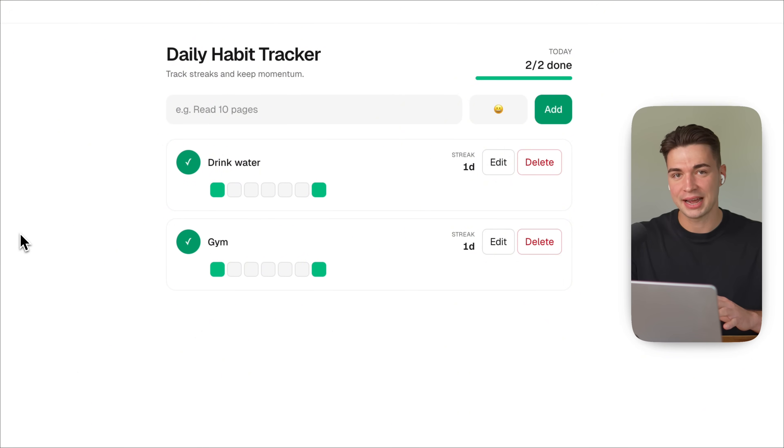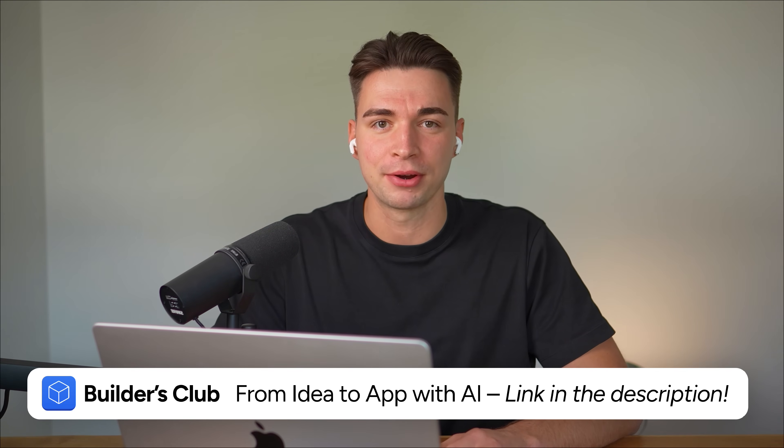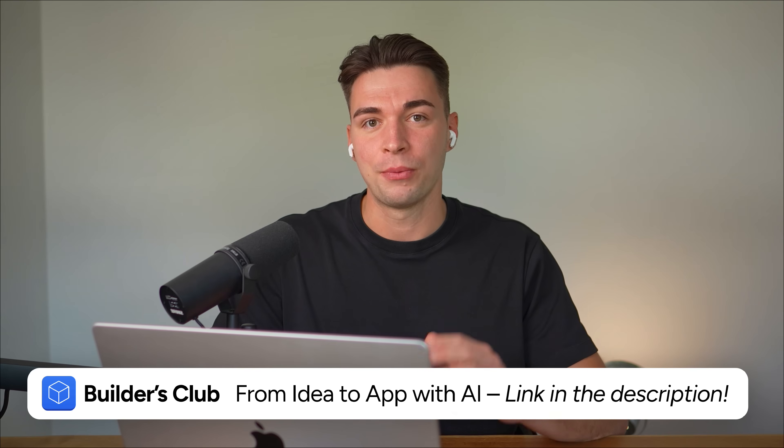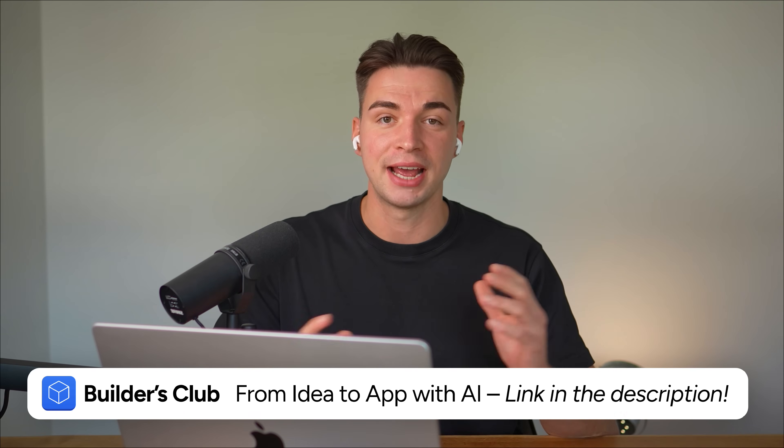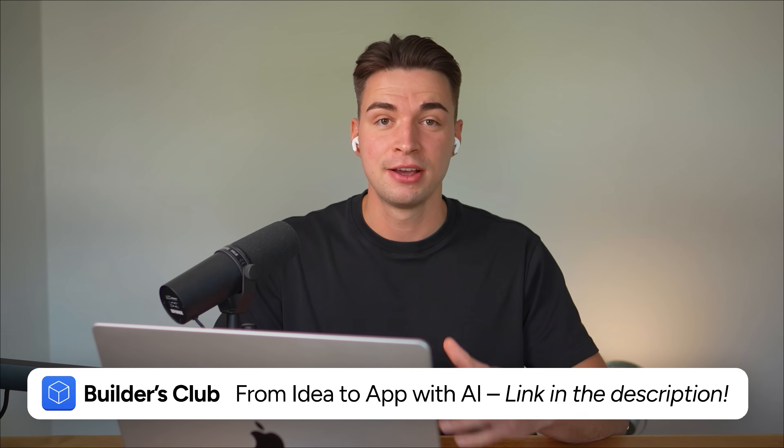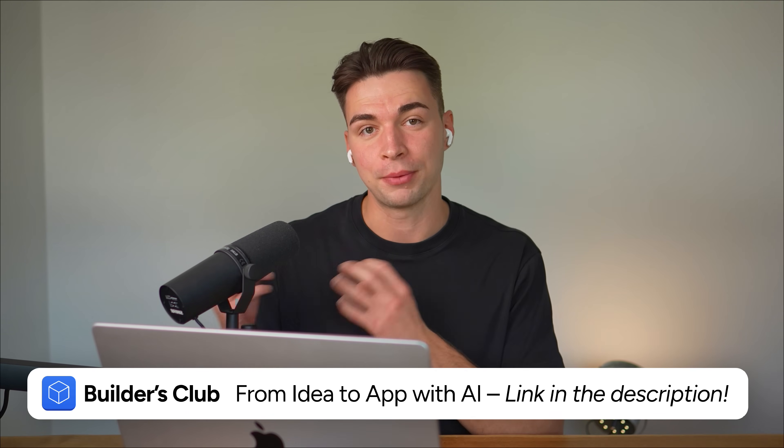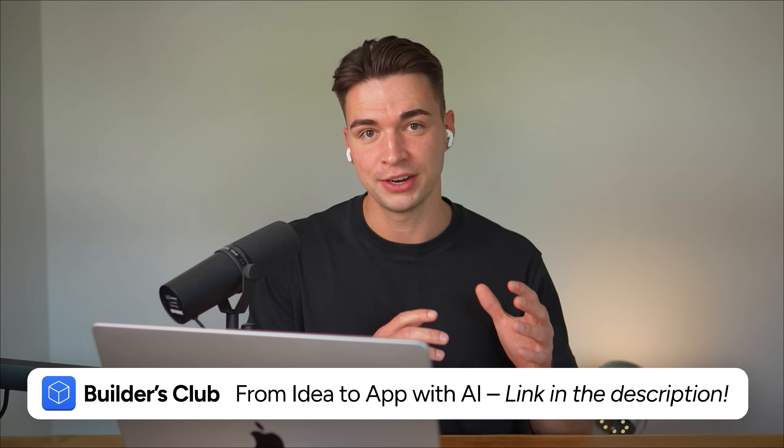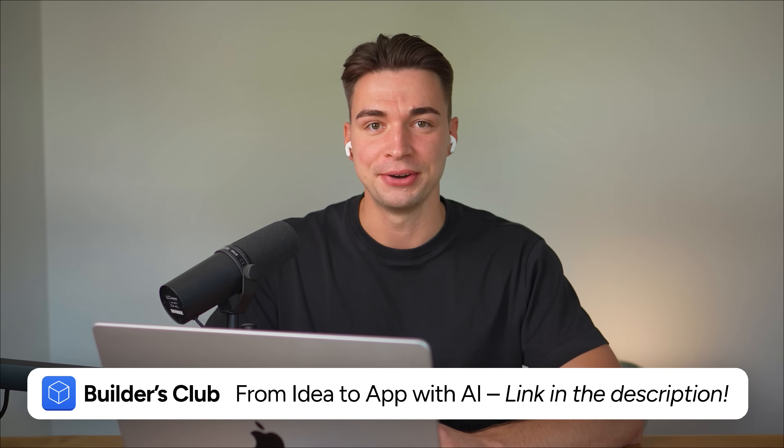Now, before we come to the last MCP, if you also have an idea for your app that you want to build with AI, go ahead and check out my Builders Club course and community, where I will provide you all the knowledge and support you need to get your app from zero, from your idea to finish launch. So I would love to see you there. So pitch completed. Let's go back to MCPs.